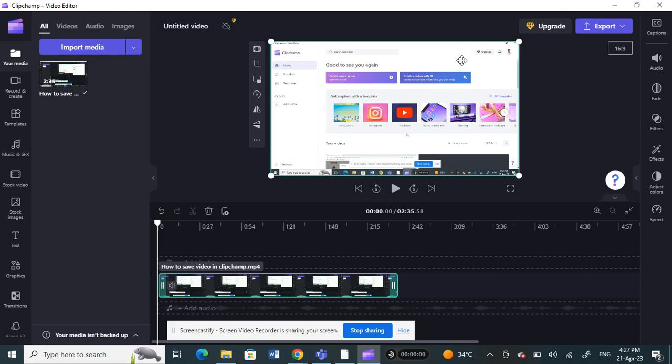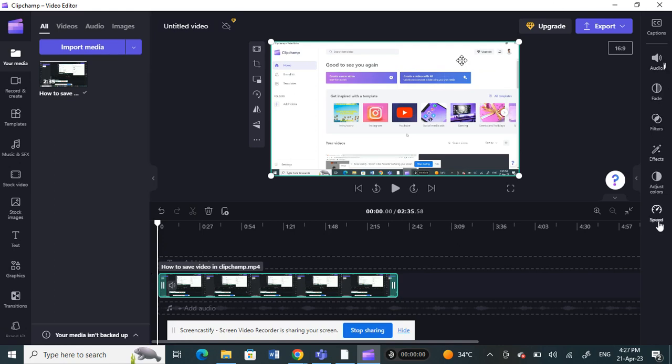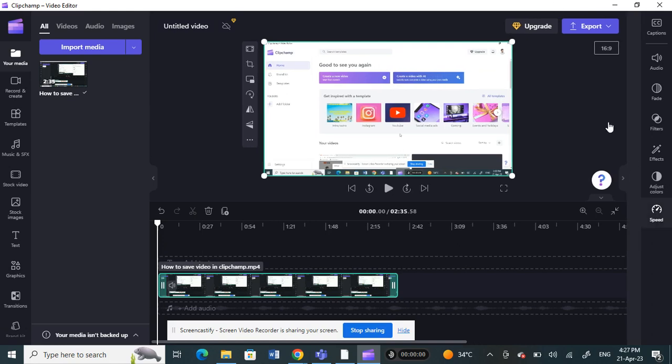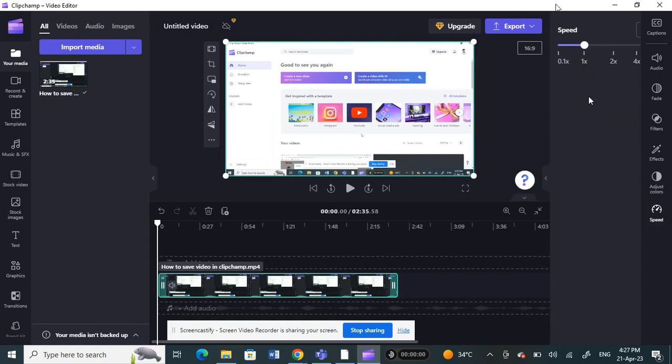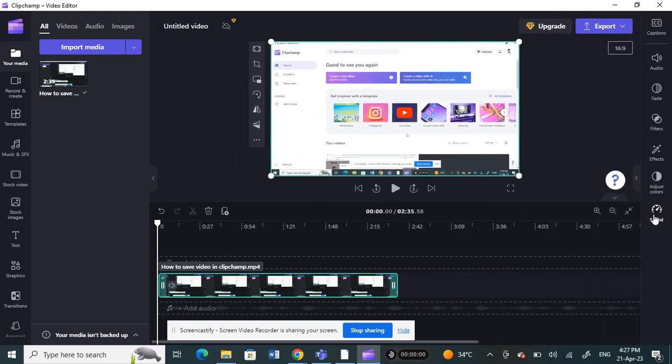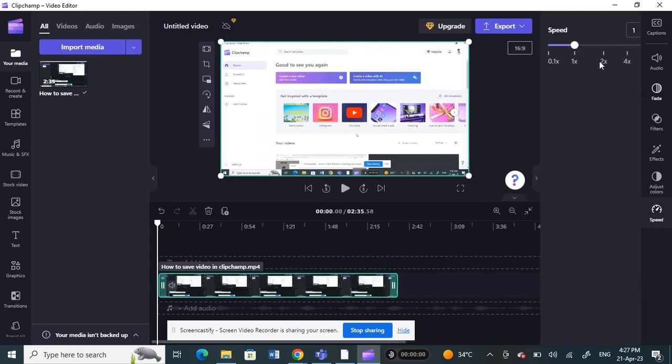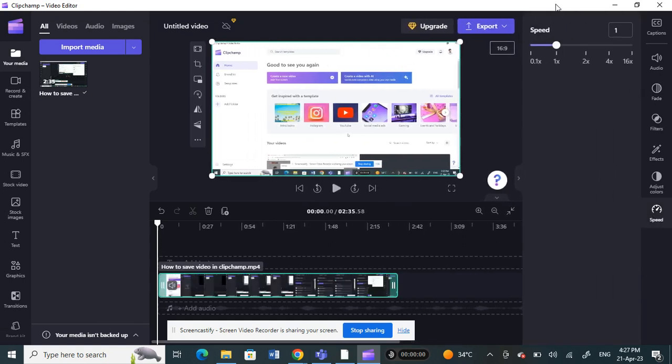What I'm going to do here is select the clip. Once you select the clip, on your right side here you have the speed option. Bring it all the way to the slowest.